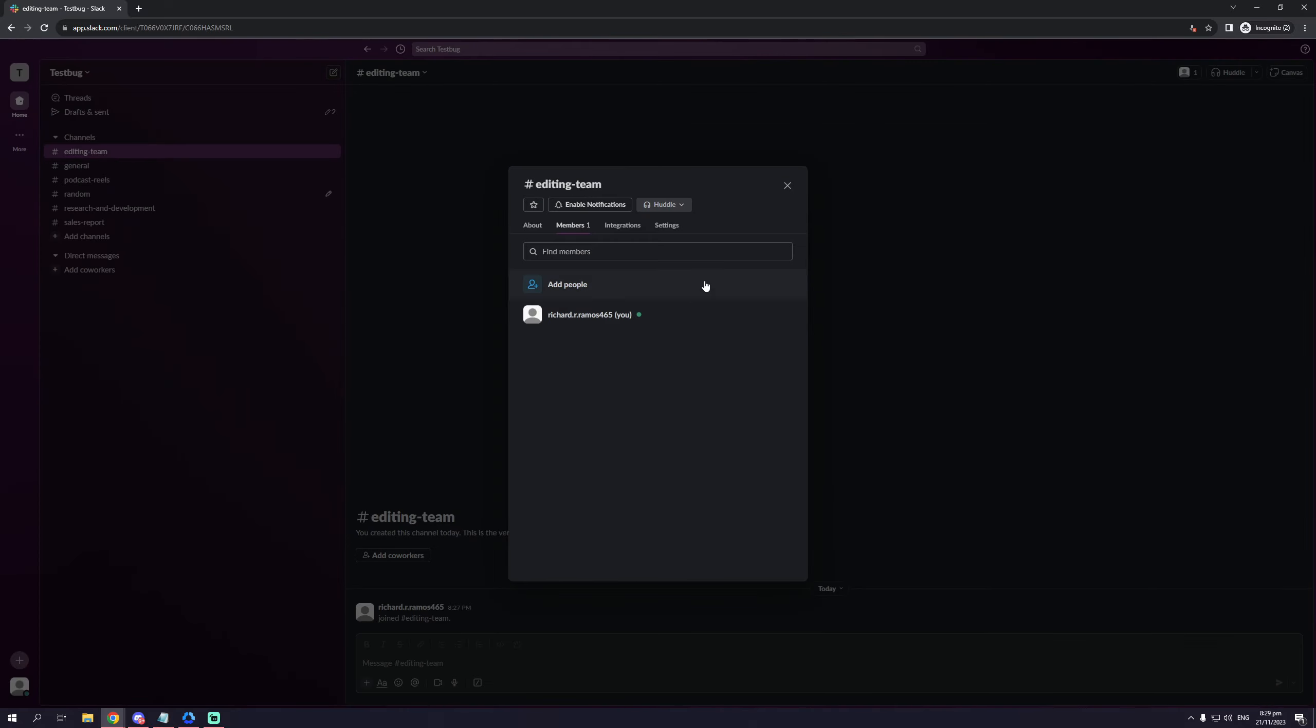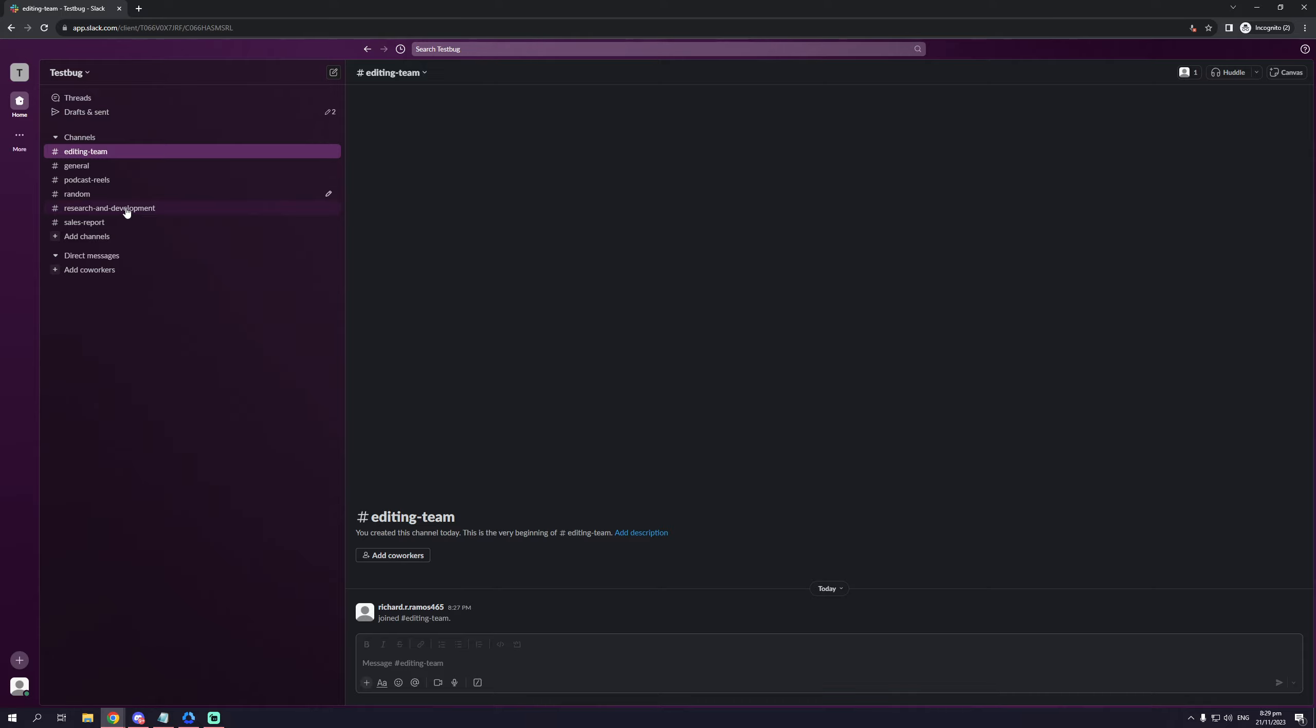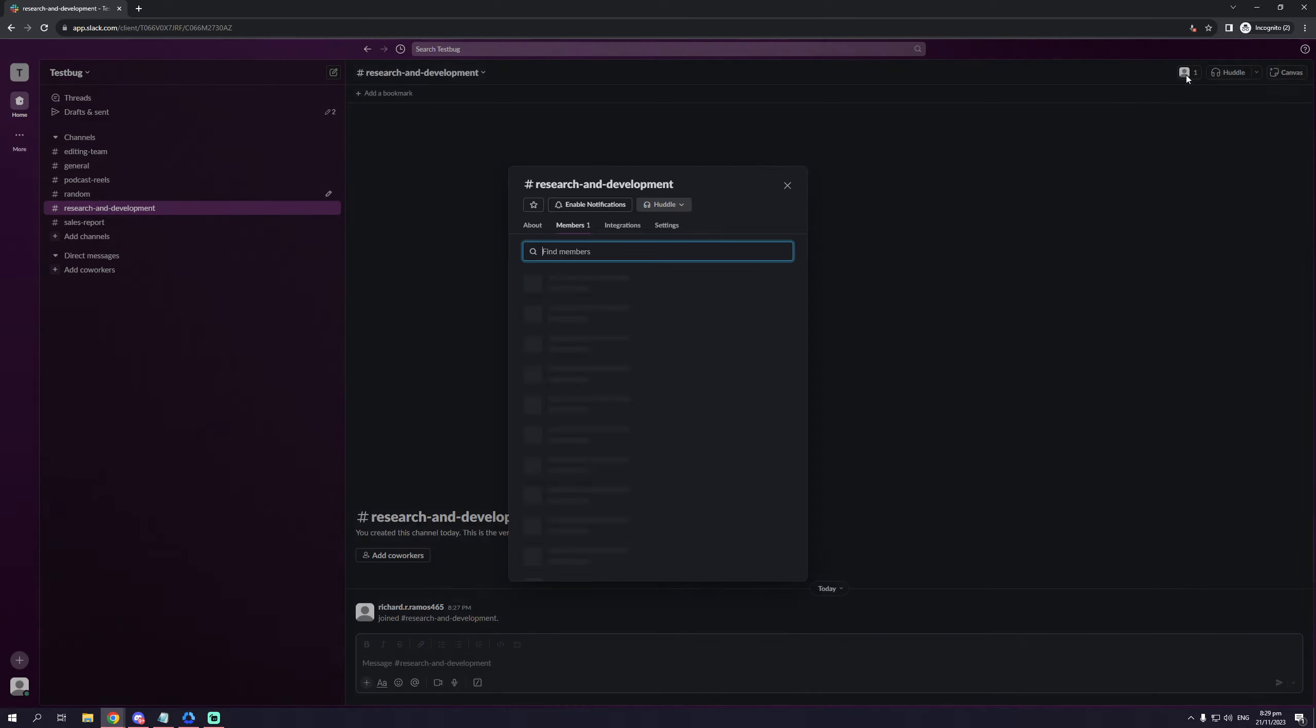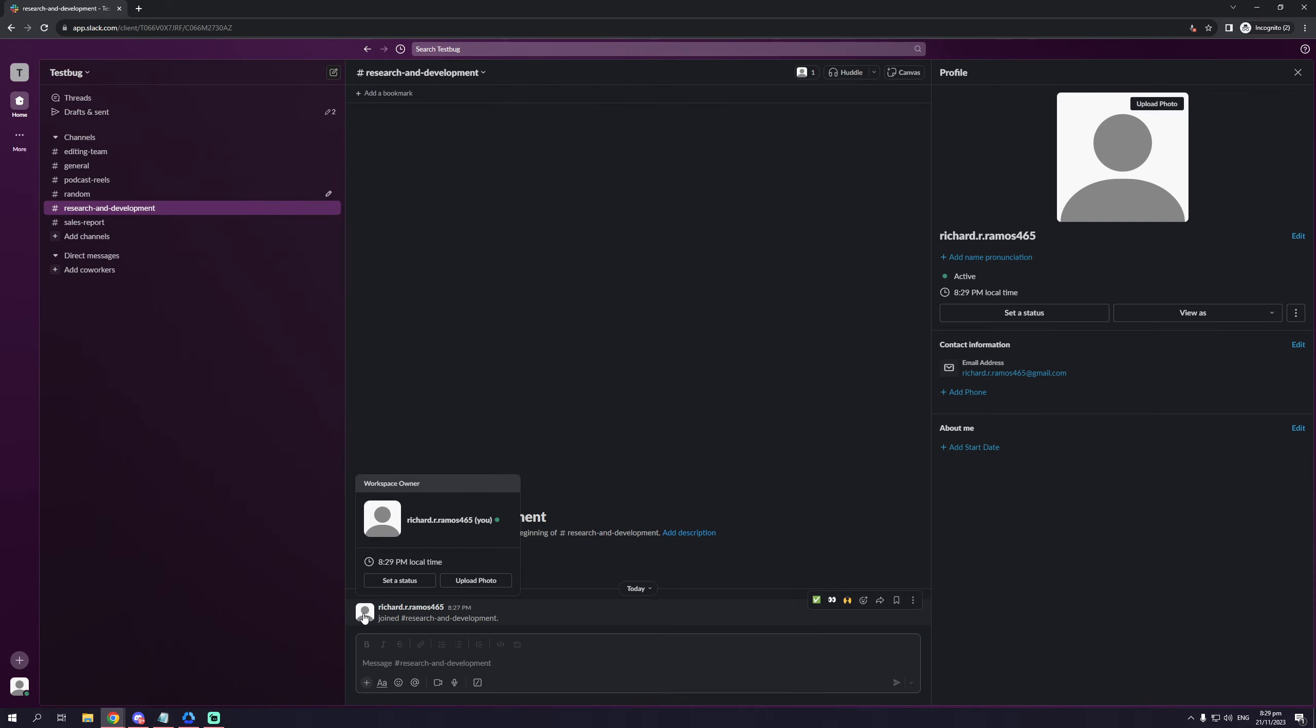So let me show you how to actually extract an email from a coworker from a different team. So let's say I want to get someone from R&D into editing team. So the way to do that is to simply click on the members list, which would normally show up here, or to click on their icon in chat.